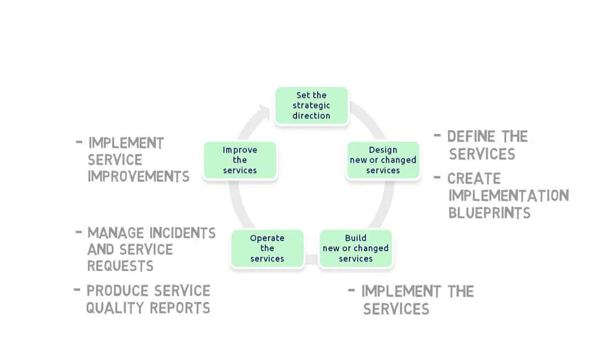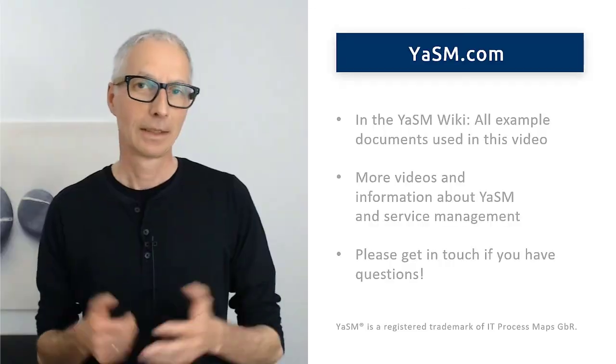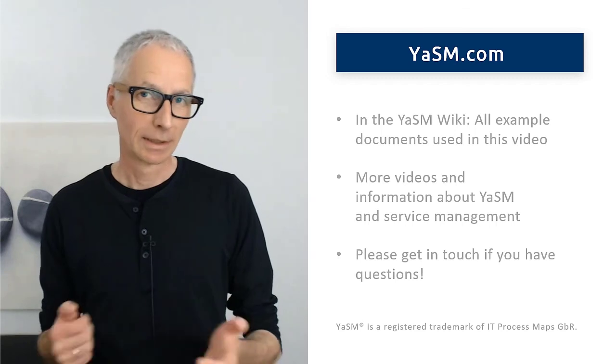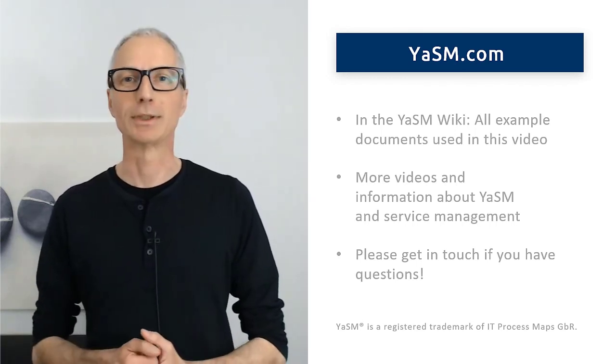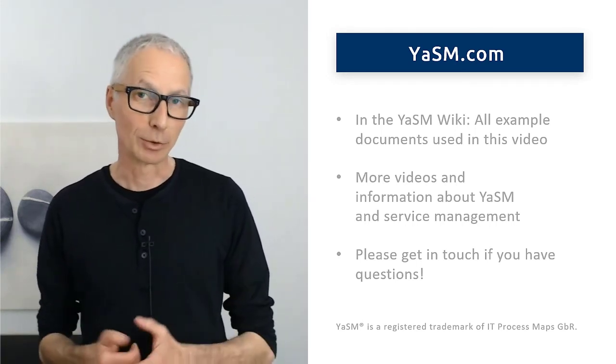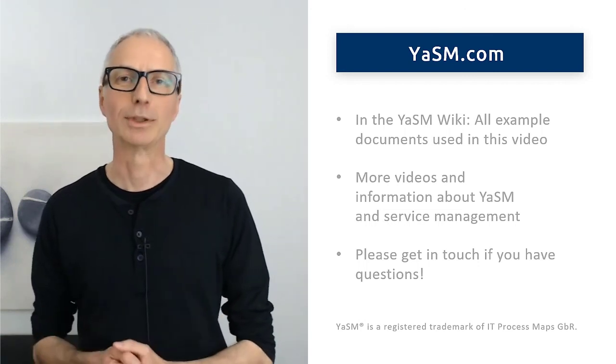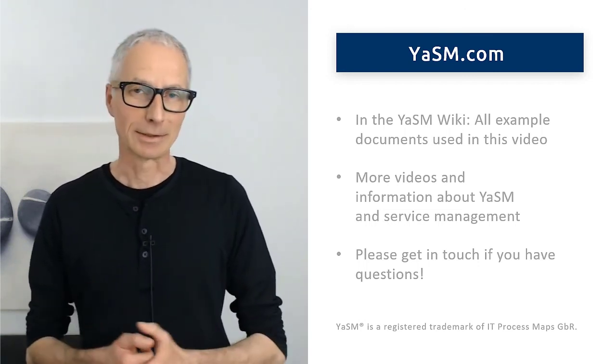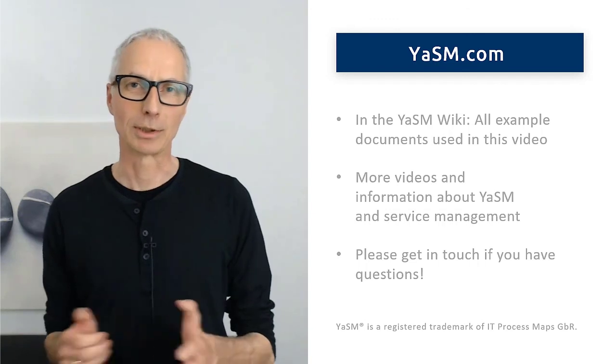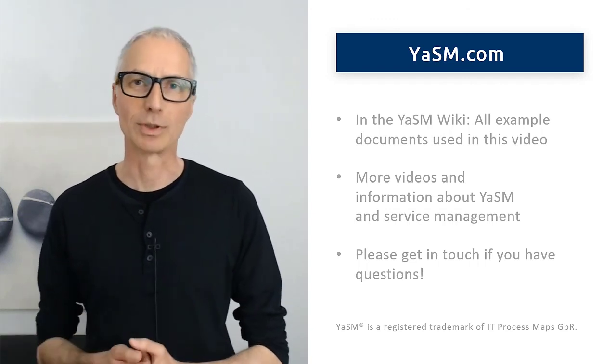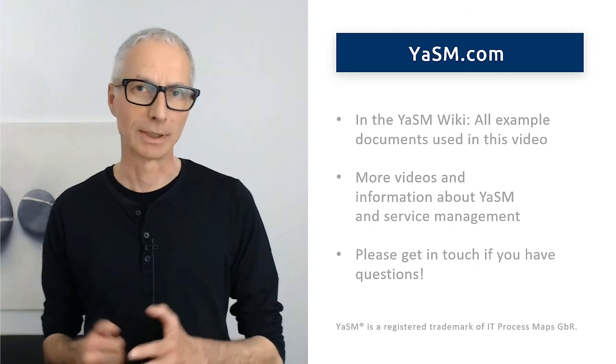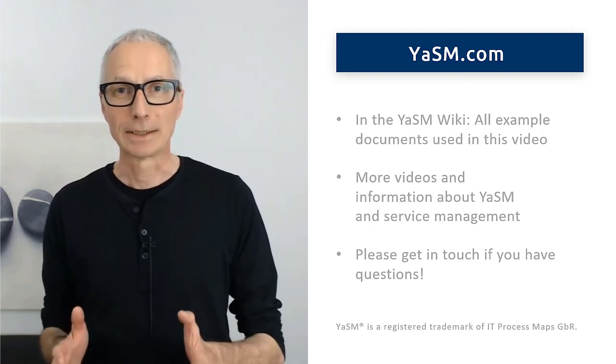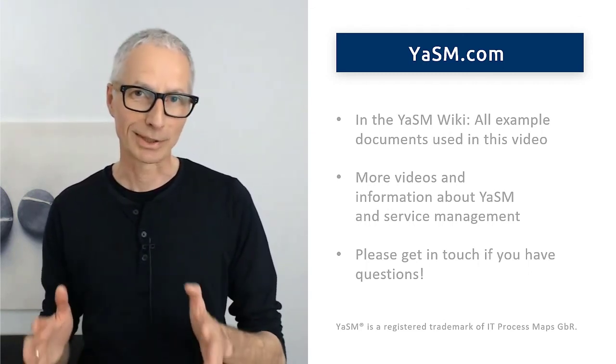And then the lifecycle starts over again, with a fresh round of strategic considerations. And that's it for today. I have tried to present a roadmap to better service management in your organization, and I hope I was able to provide some useful information. In the YASM wiki, you can check out the example documents I used at various points in this video and learn more about YASM and service management. And if you have any questions, please get in touch.